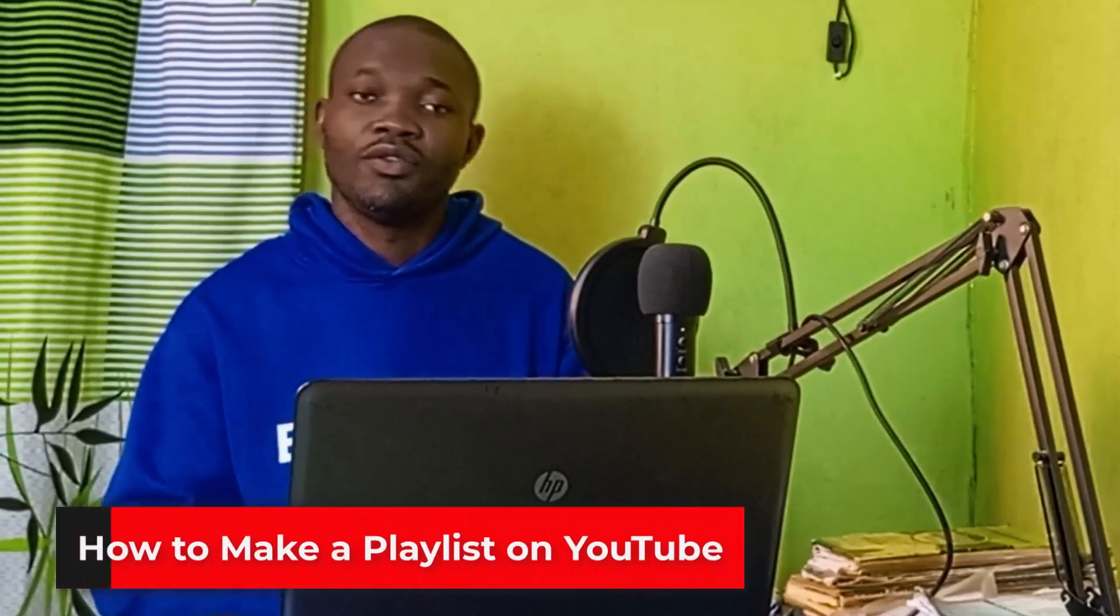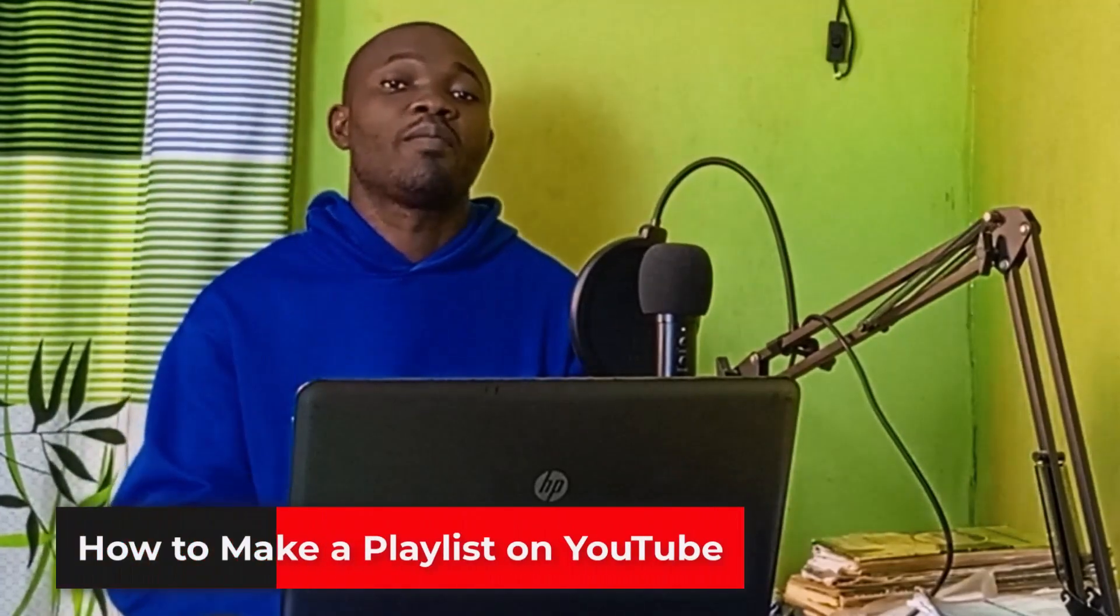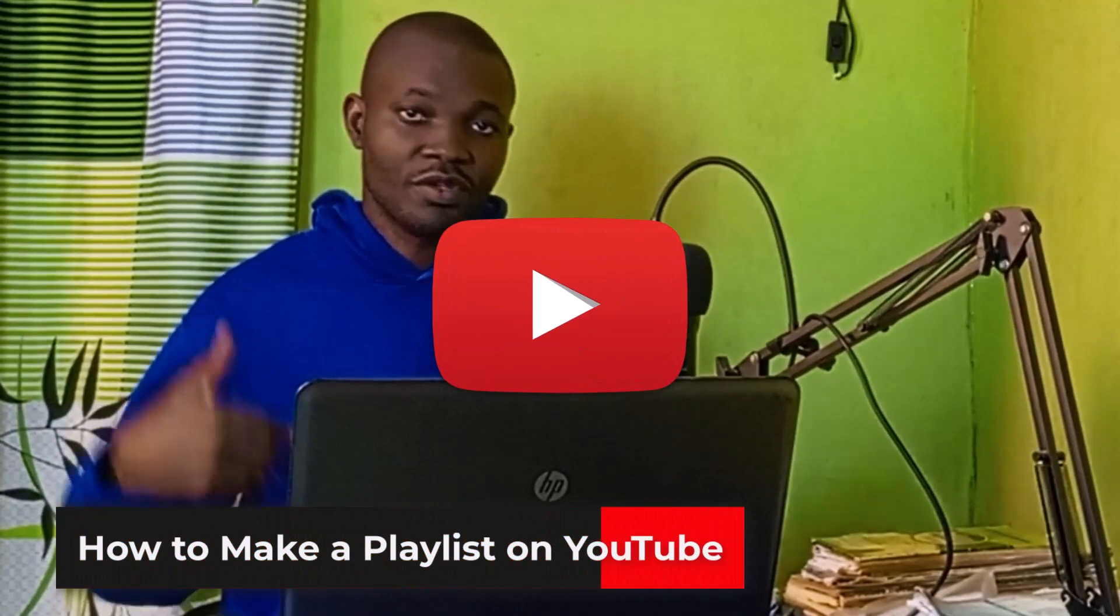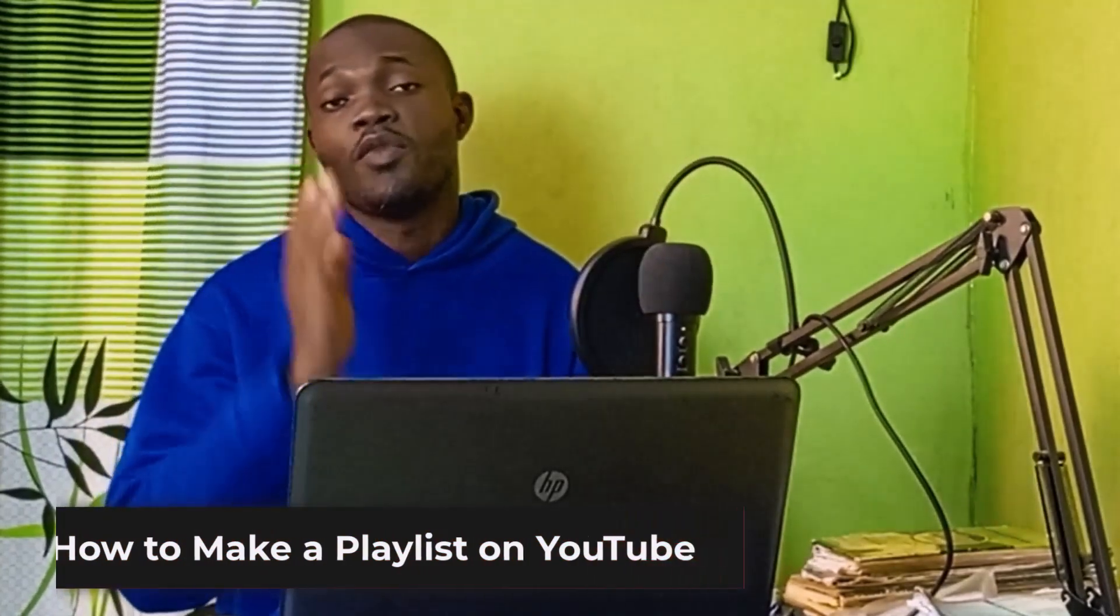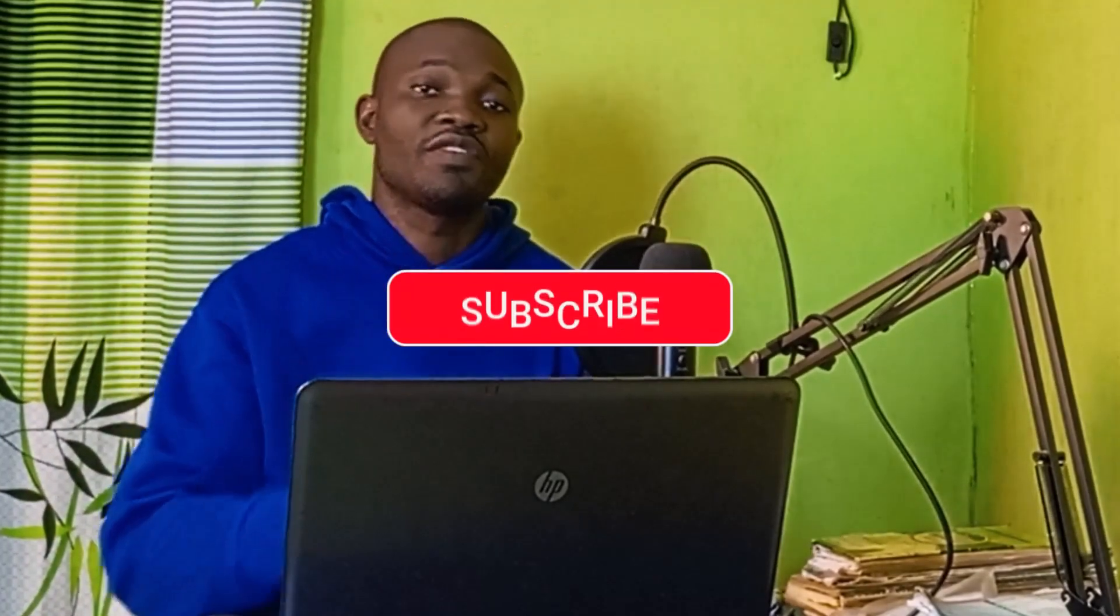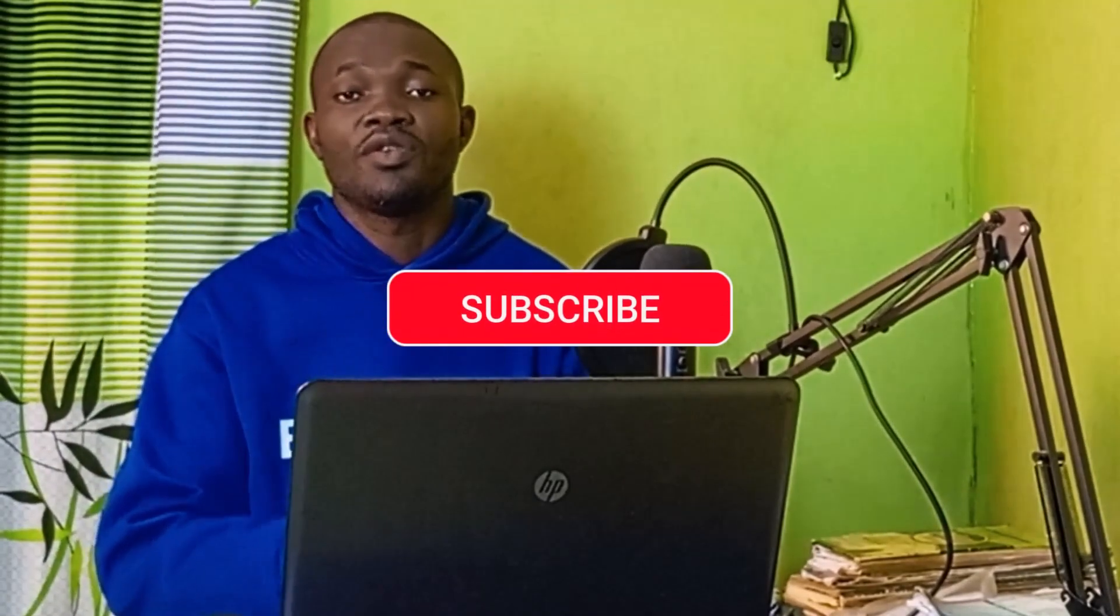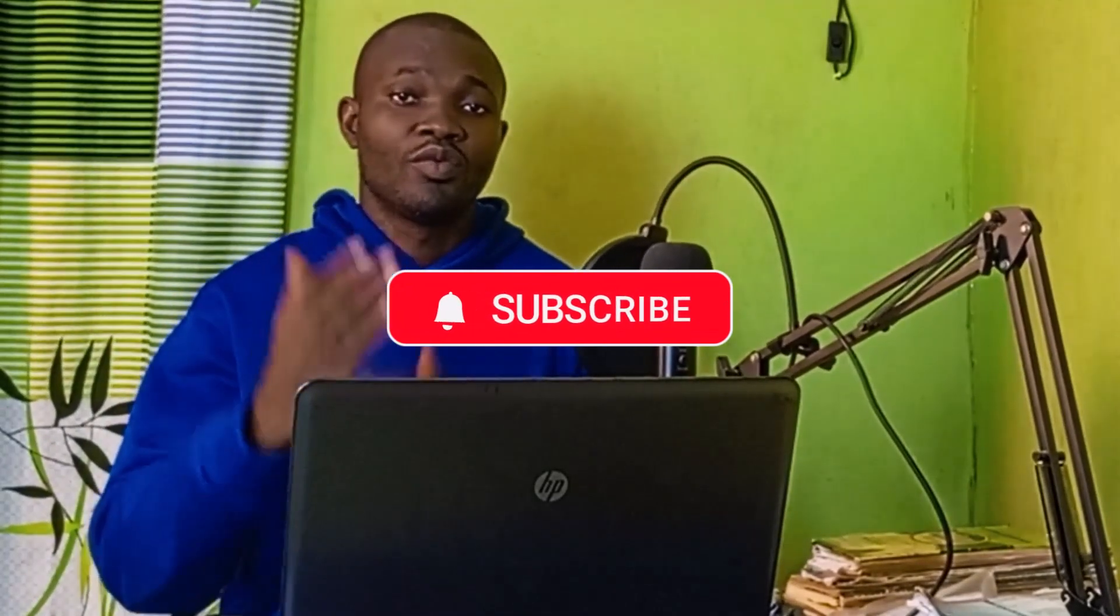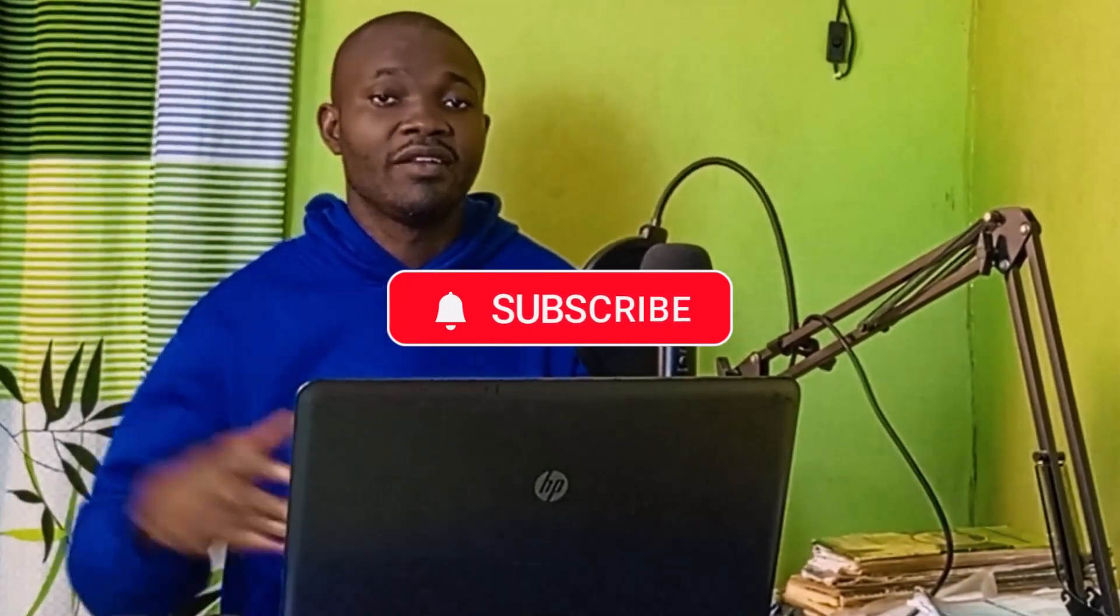In this week's tutorial, I'm going to show you how to make a playlist on YouTube. But before we dive into the tutorial, if you find this guide useful and you're new to this channel, remember to click that subscribe button and turn on the notification bell for more tutorials about YouTube topics.